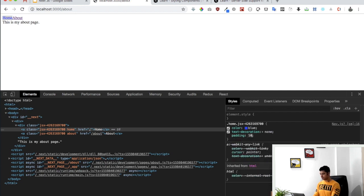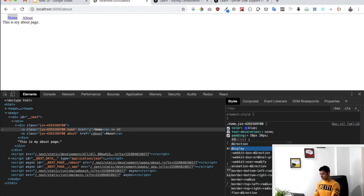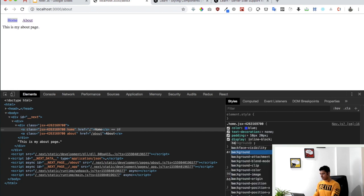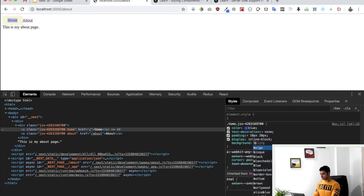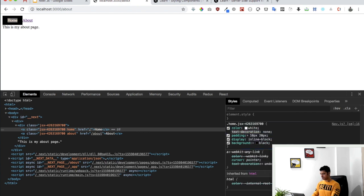And then we can say background, we can say black, color we can say white.